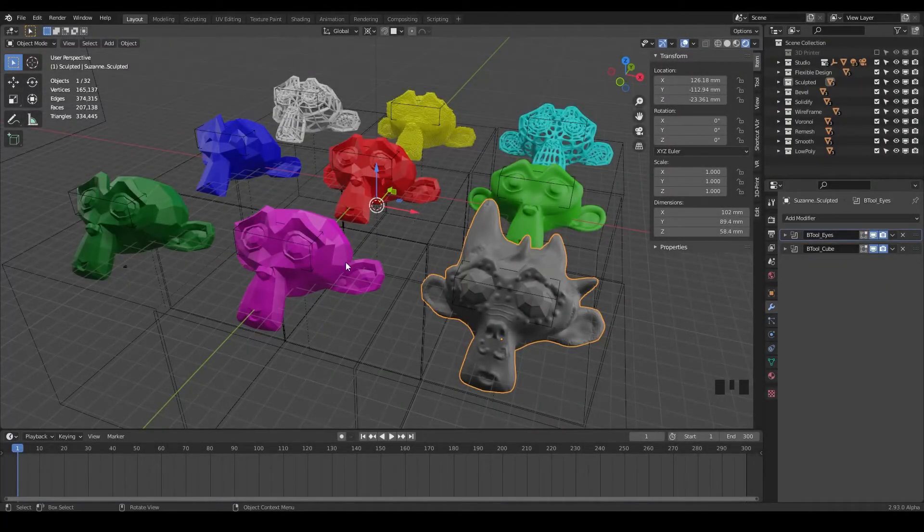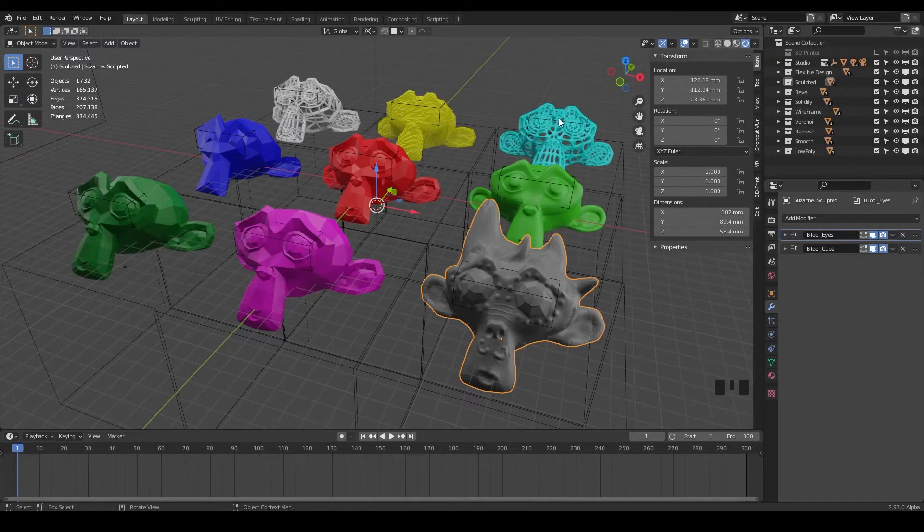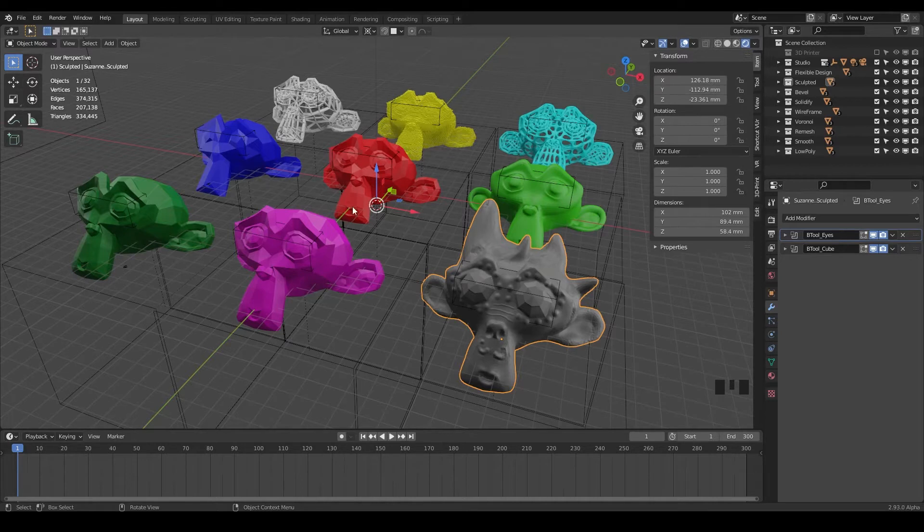Welcome back. So the challenge for this section is to make sure you've tried all of these different modifiers with your Suzanne.